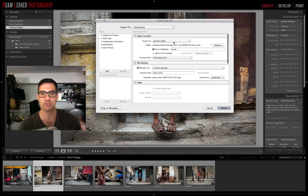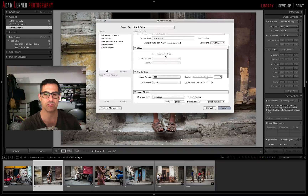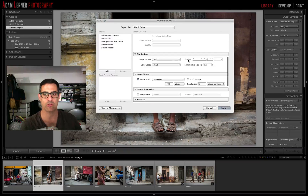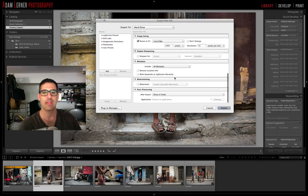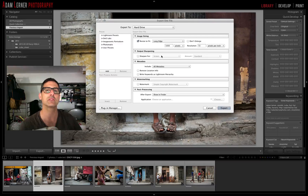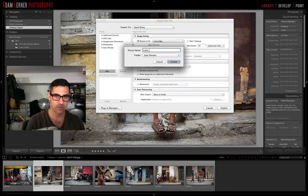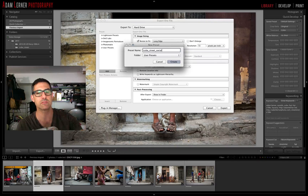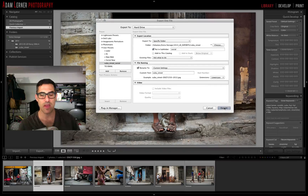Now that I've set all these parameters — specific folder, subfolder 'social', custom naming, sizing, metadata — I've taken a lot of time to configure this, so why not save it as a preset? I'll click Add and call it 'Cuba Street Social,' meaning these are my Cuba street shots for social media. It appears in my User Presets folder right away.